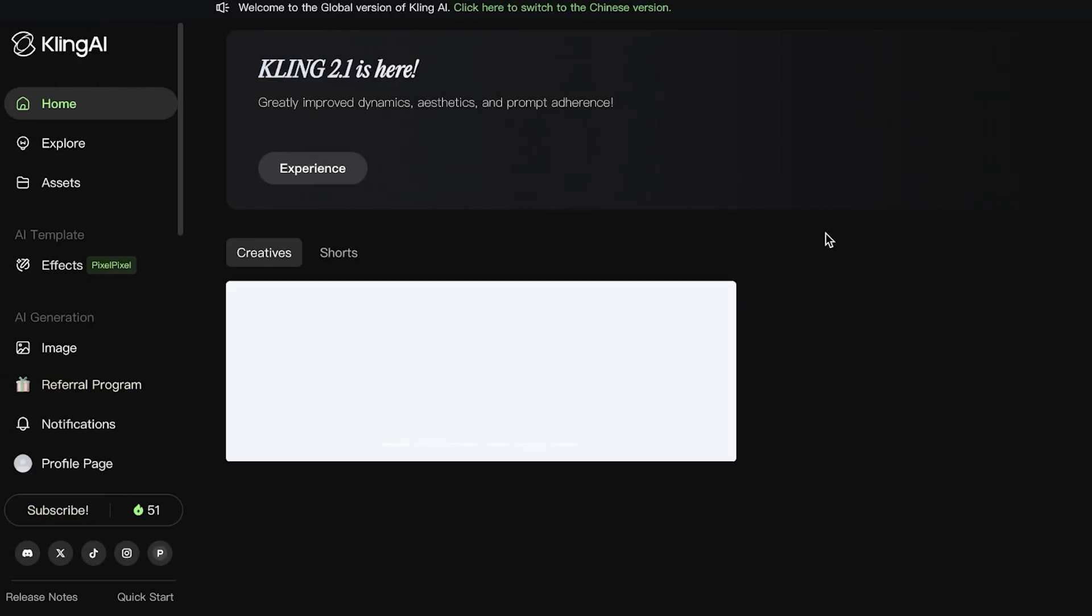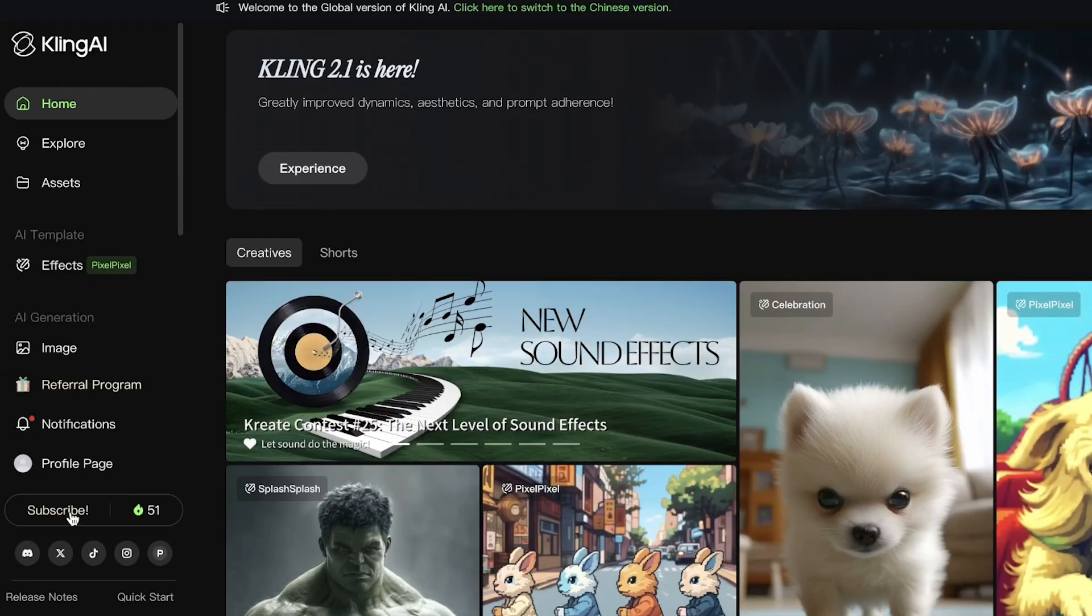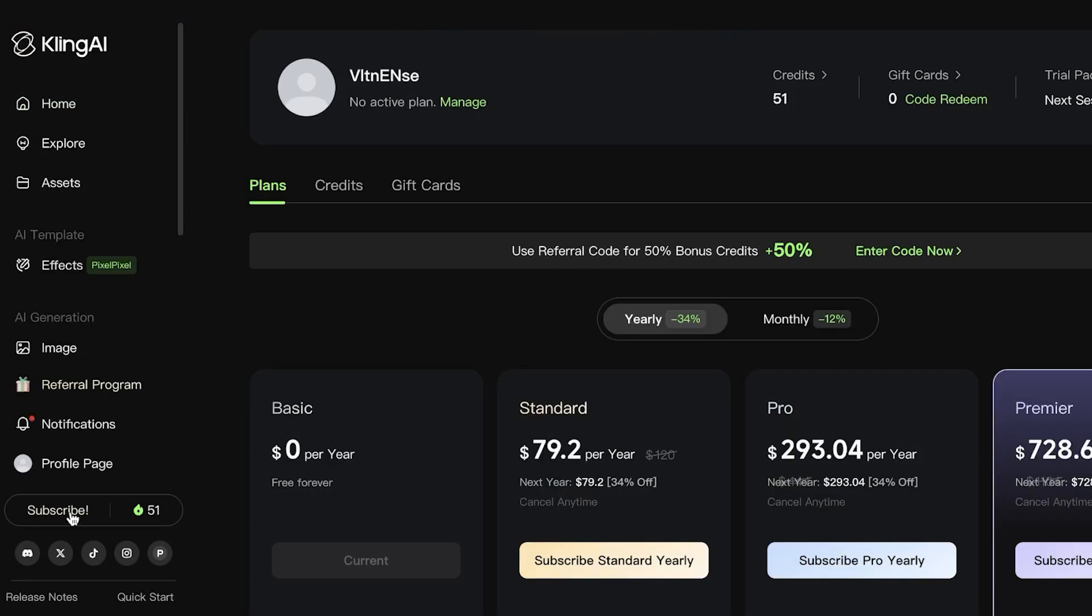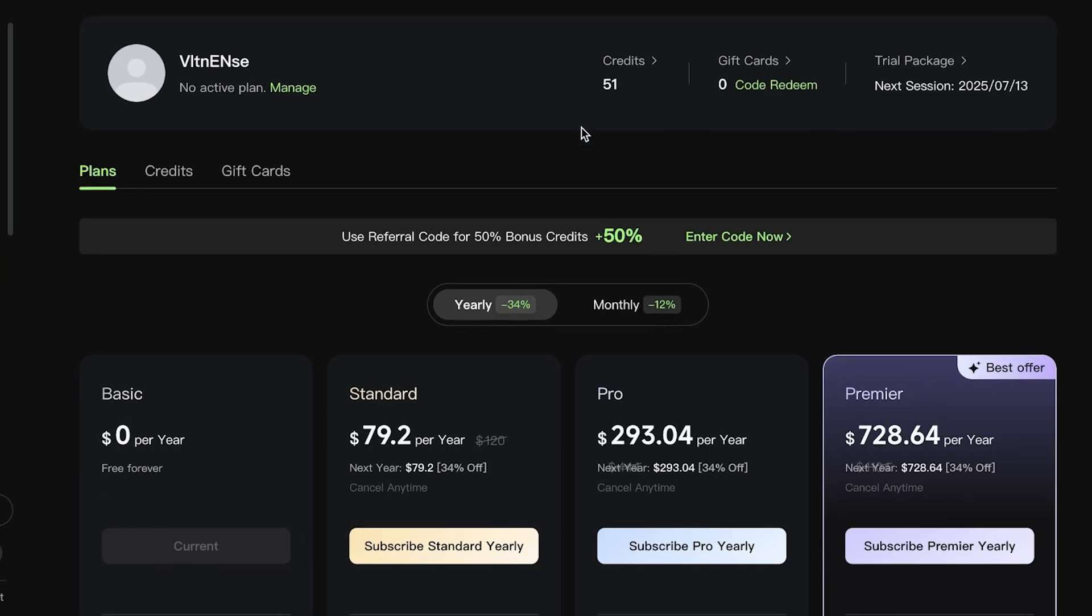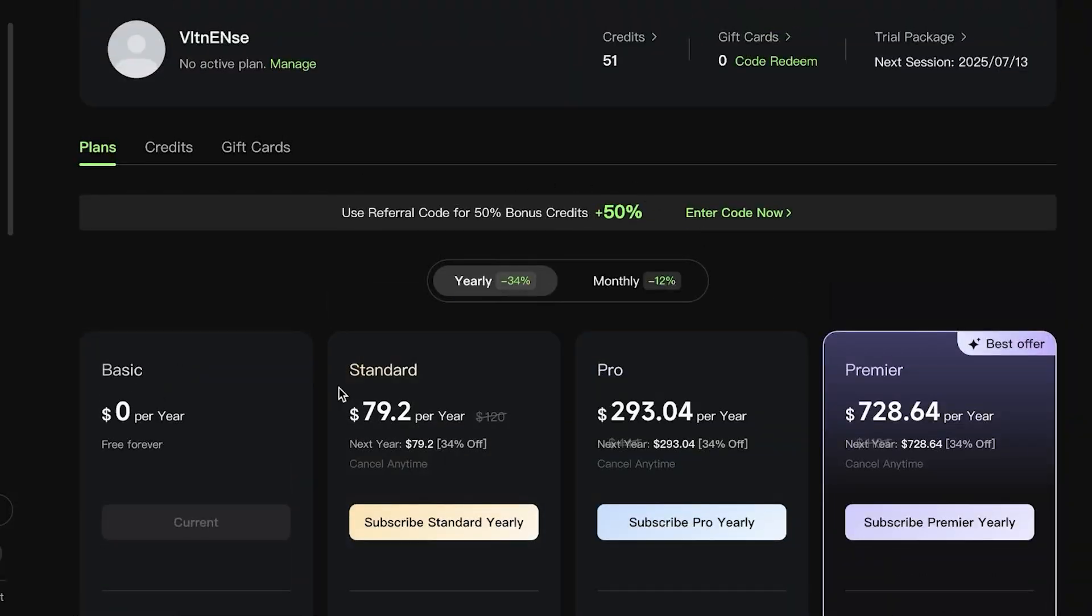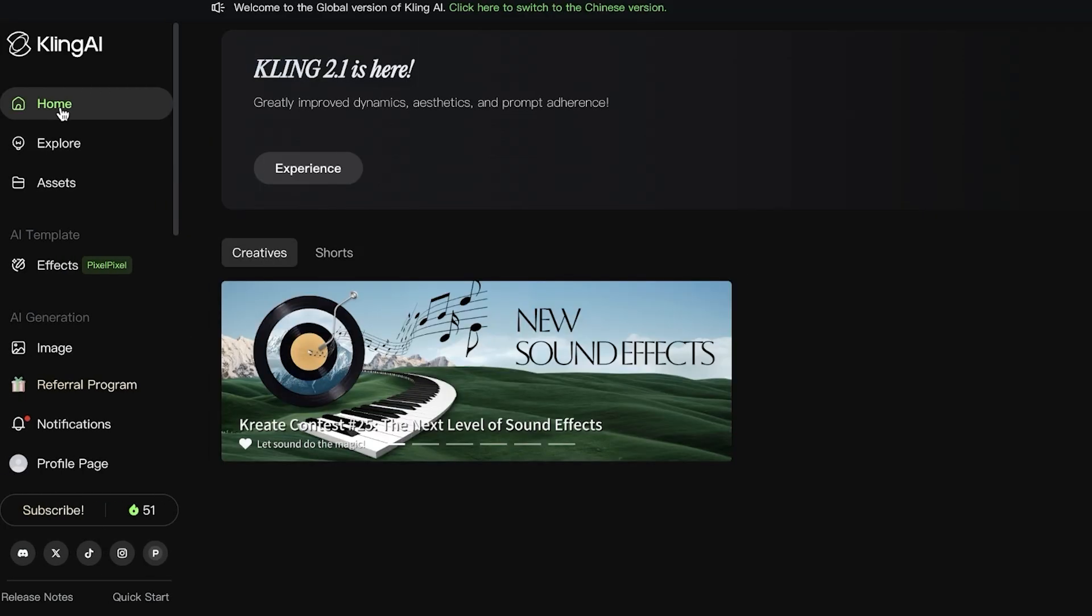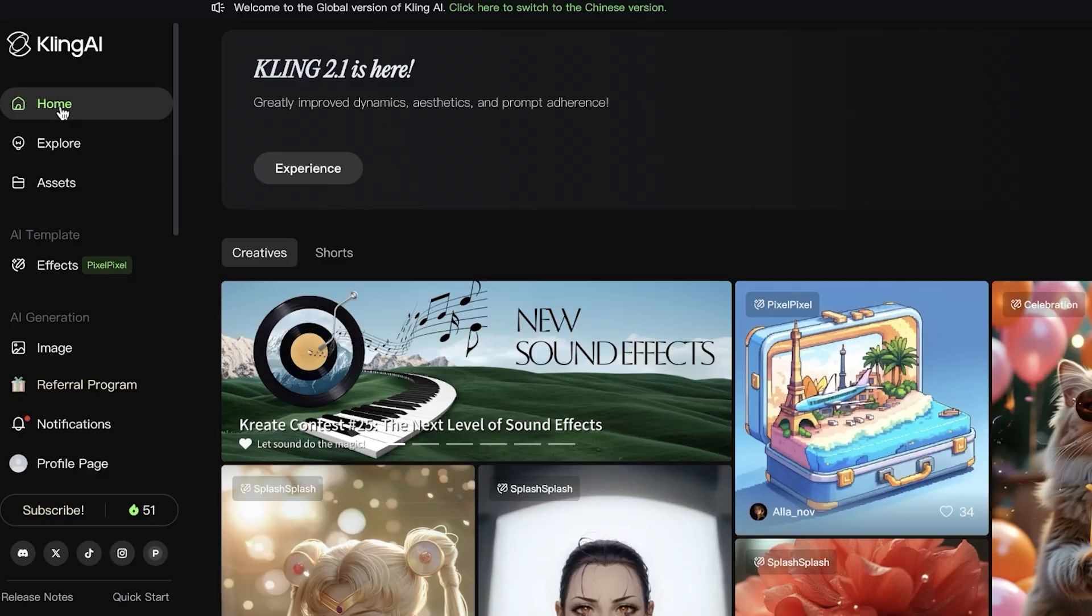To get started, you're going to log on to your Cling AI account. On the bottom left, you will find your subscription as well as the number of credits you have.